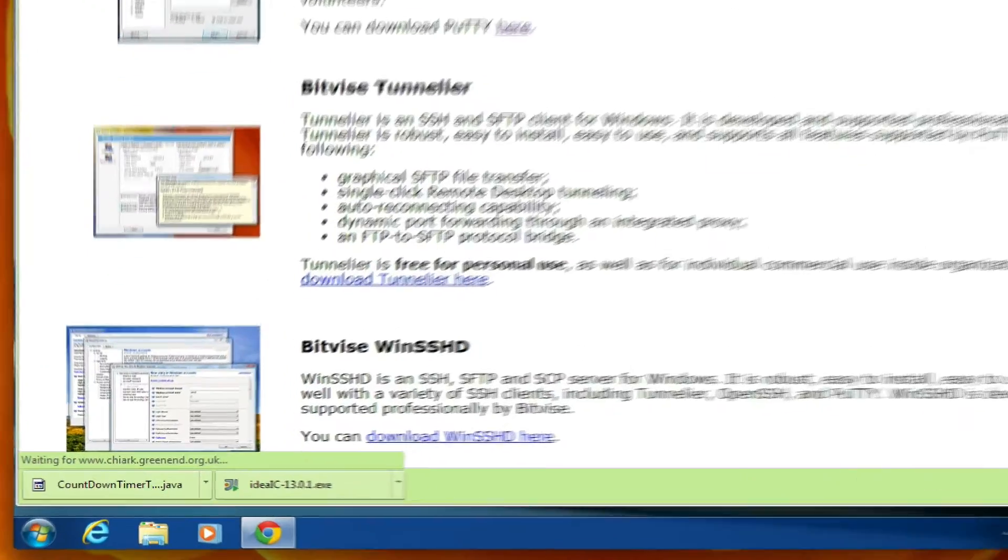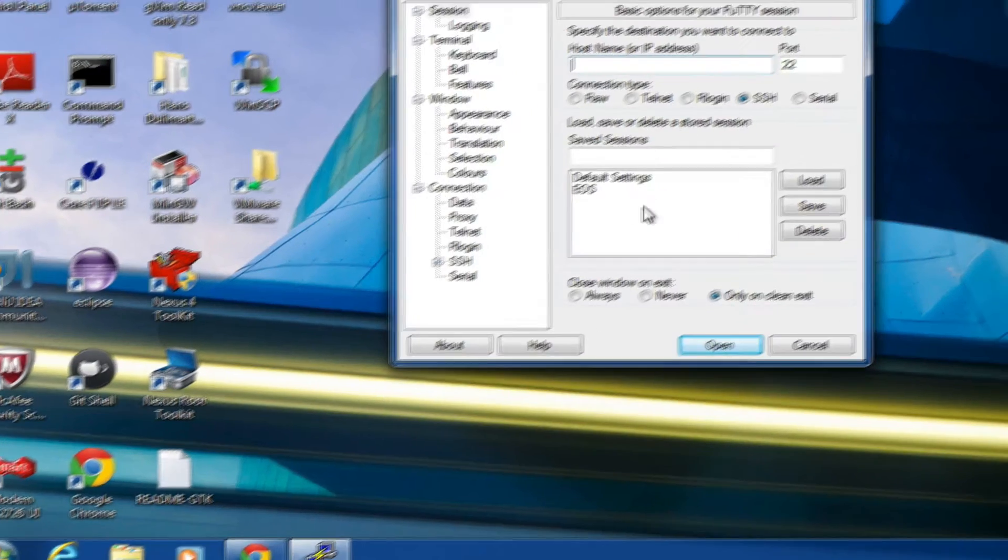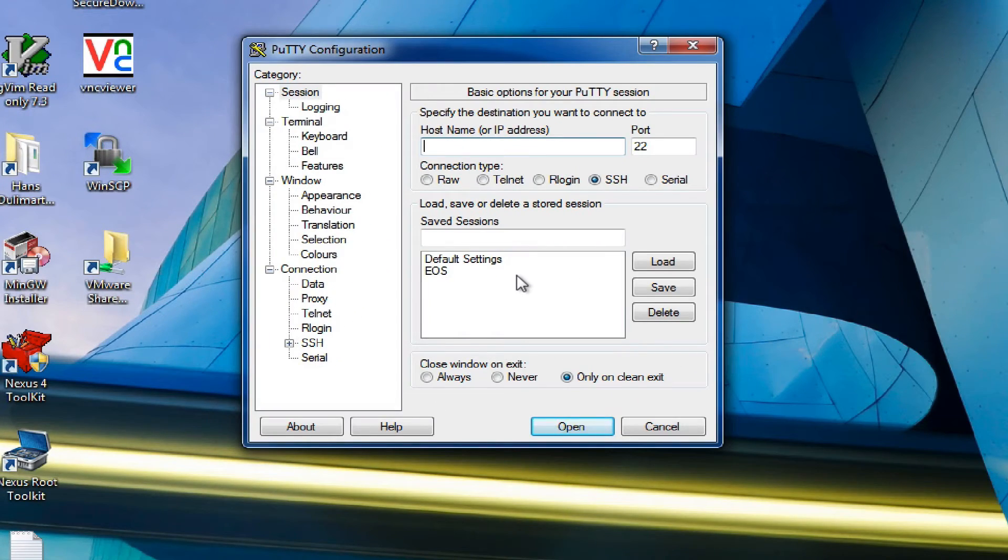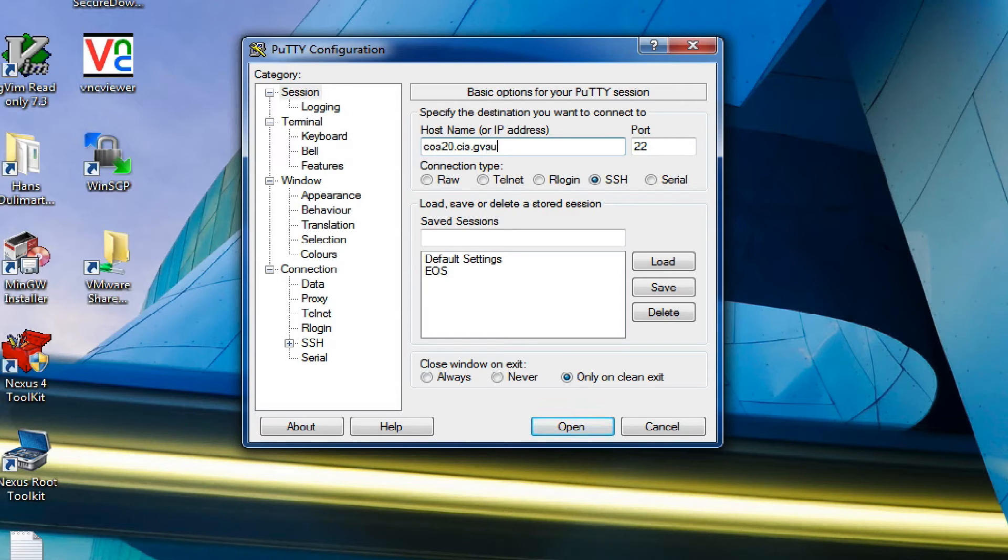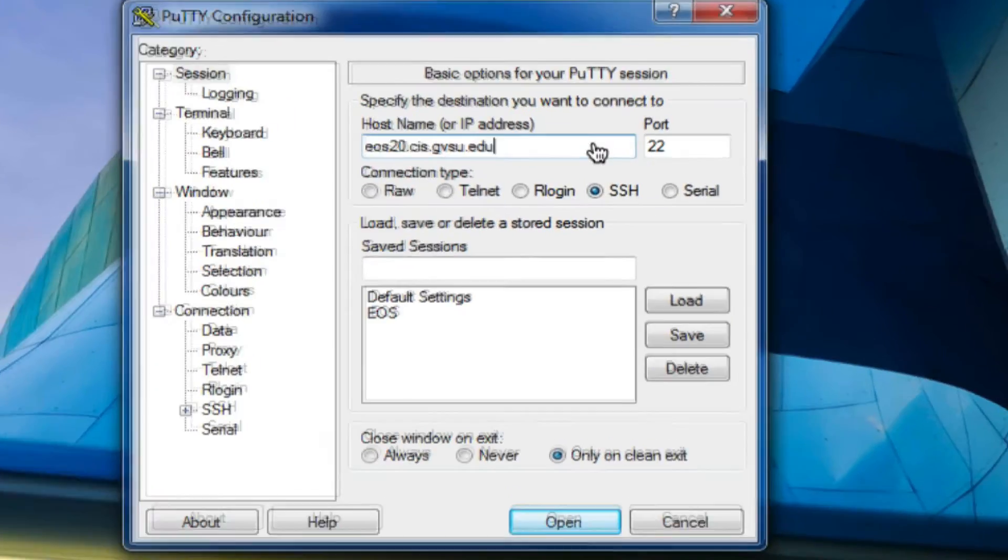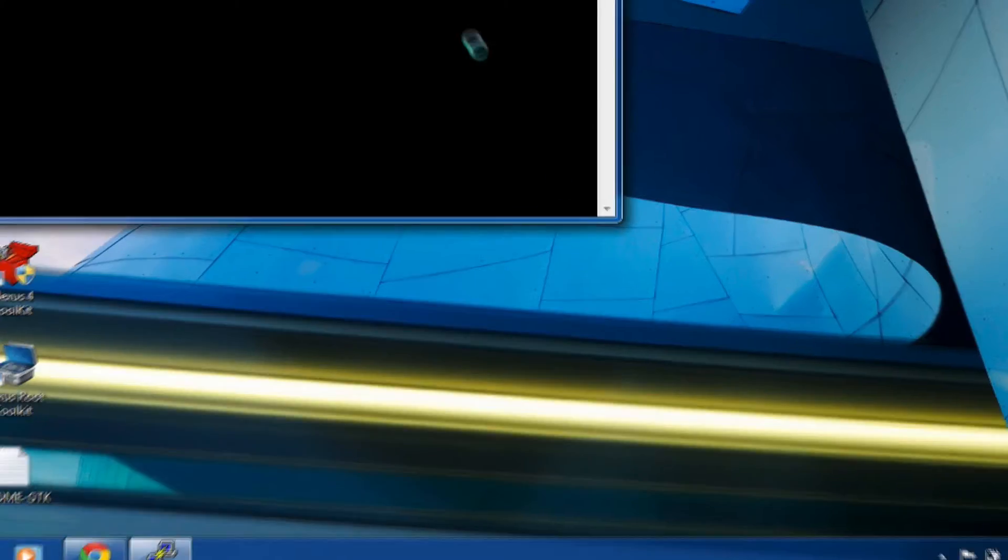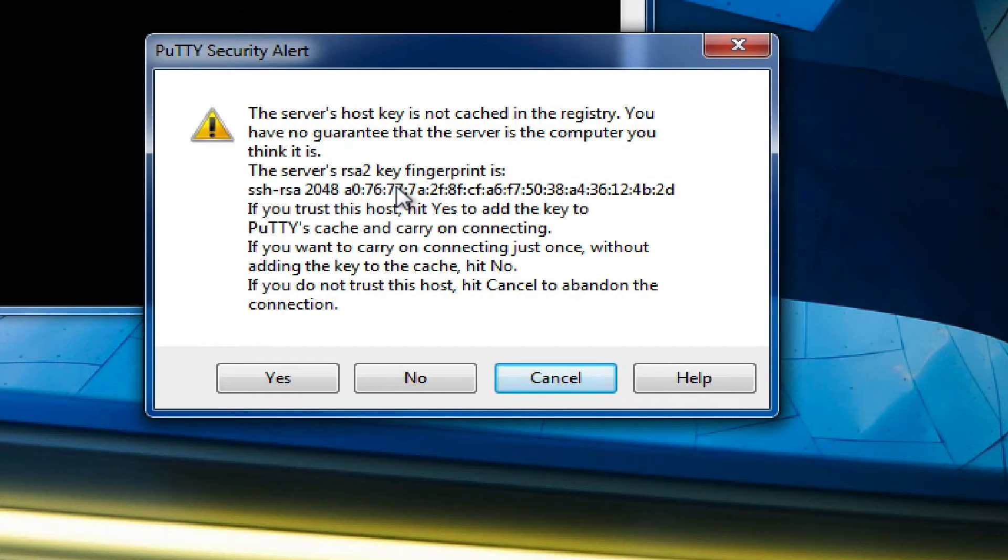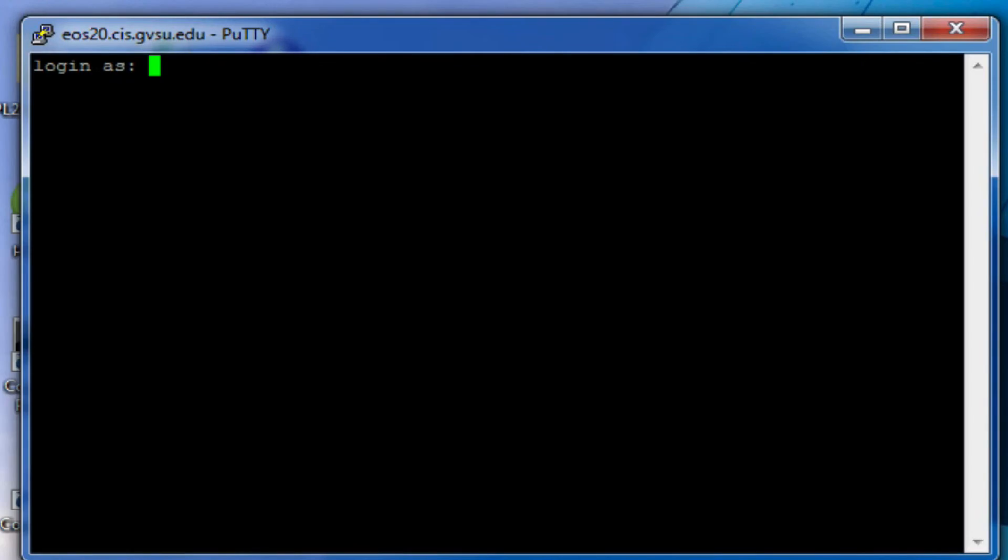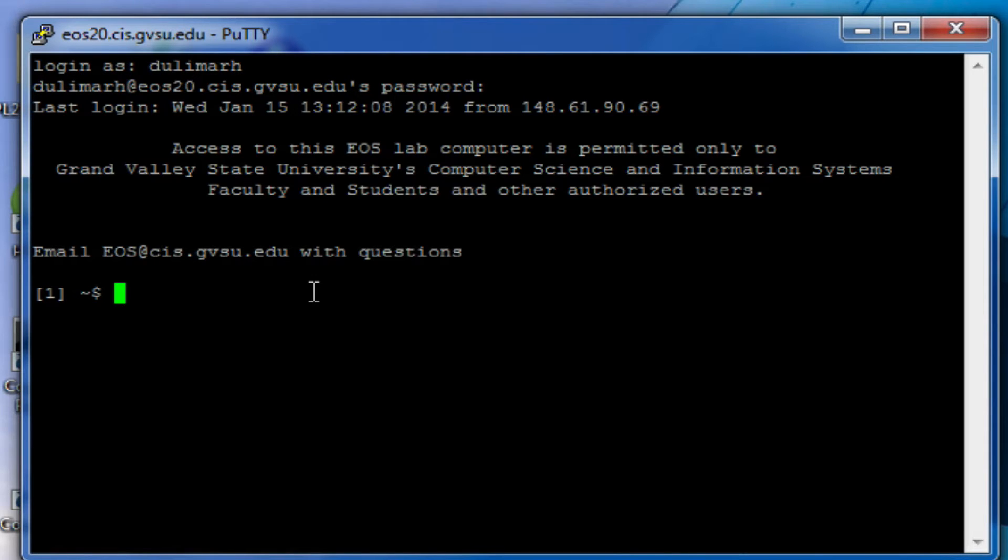The next step is to run putty. Now you need to type in the host name again. The host name will be the same: EOS 20.cis.gvsu.edu. Then click open. And again, you have to confirm that the fingerprint matches what we have on the web page. It's basically the same step. I can just confirm yes. Now it's asking you to log in as, so you can type in your user ID. I'll type my user ID, then type my password. And you're connected. Any questions about putty?